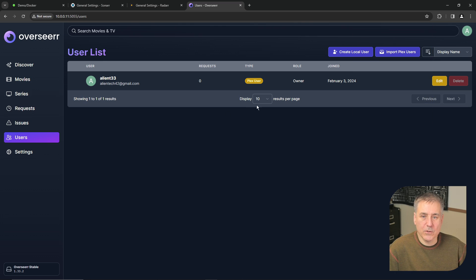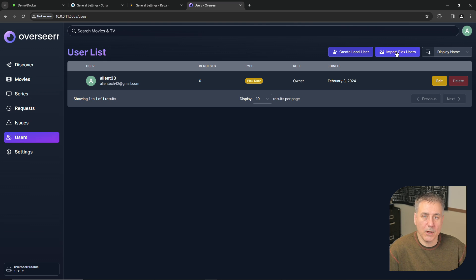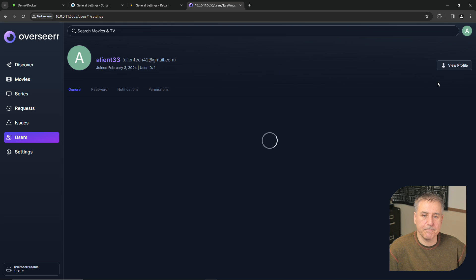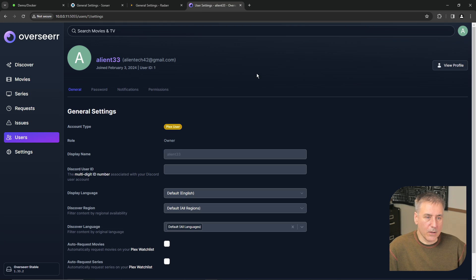If you've got other Plex users, you can go ahead and hit import Plex users and it should pull all of them in for you. Let's go ahead and edit the default account here. I'll show you what's inside of it.